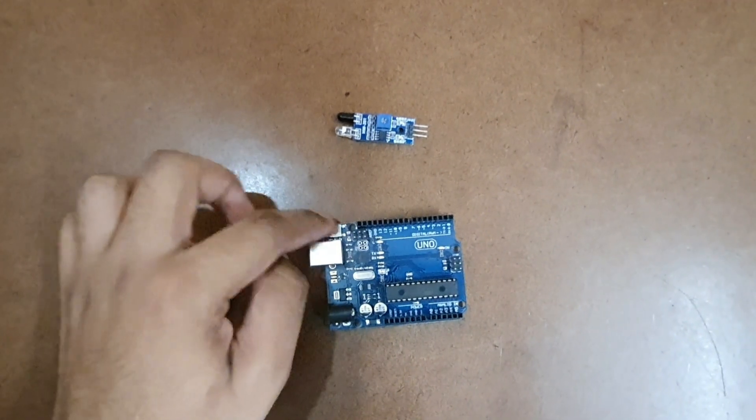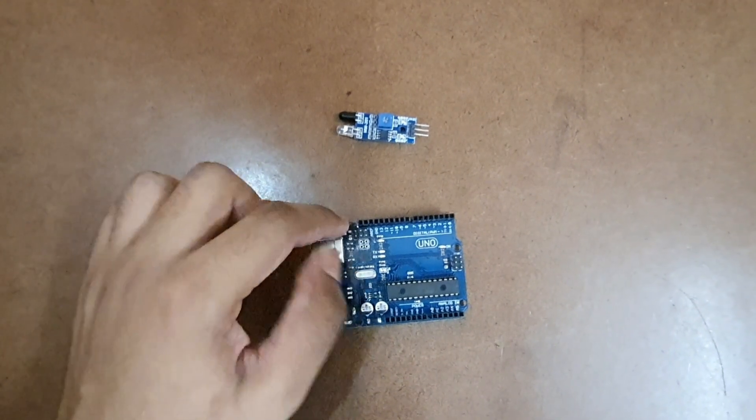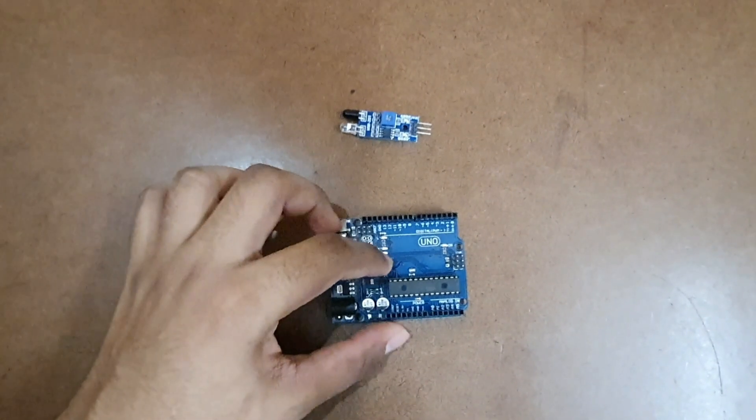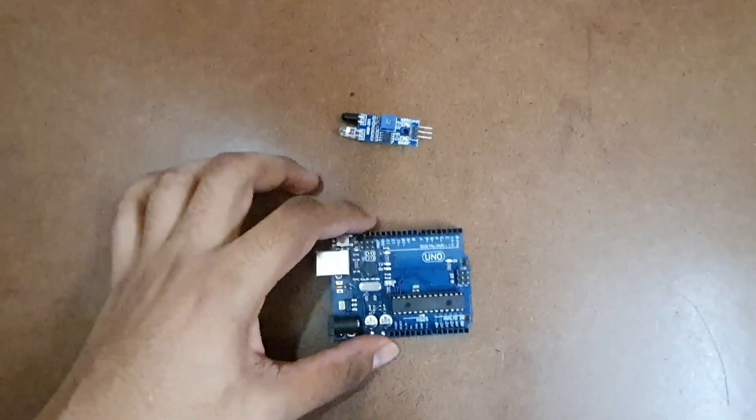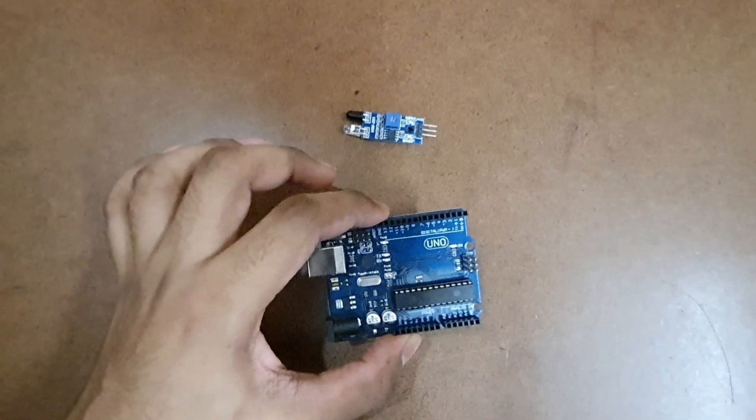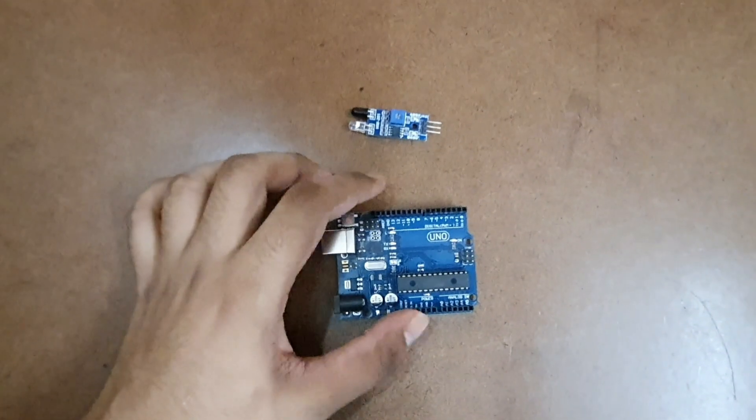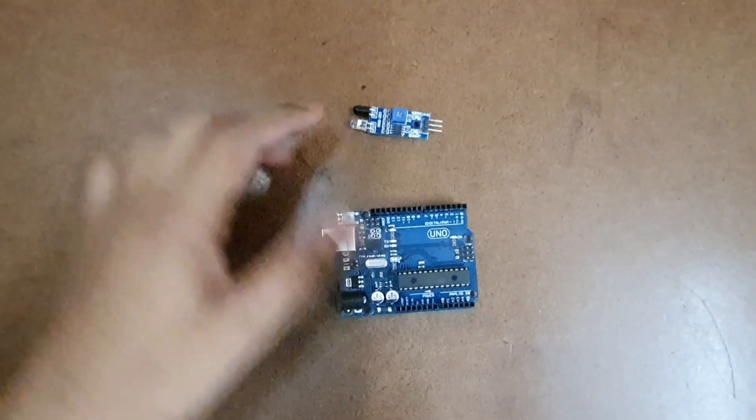It has a reset button to reset the code that is on the board. Whenever you buy an Arduino UNO it has an inbuilt blinking code.